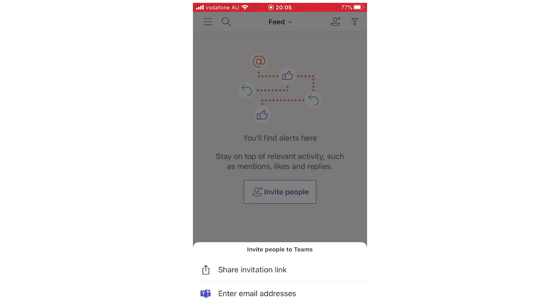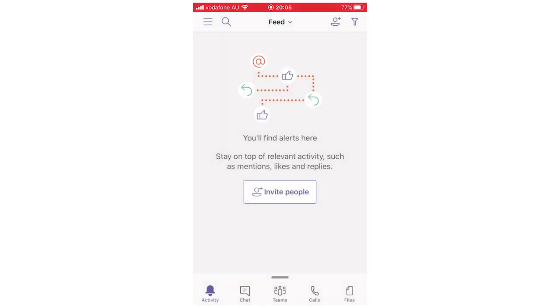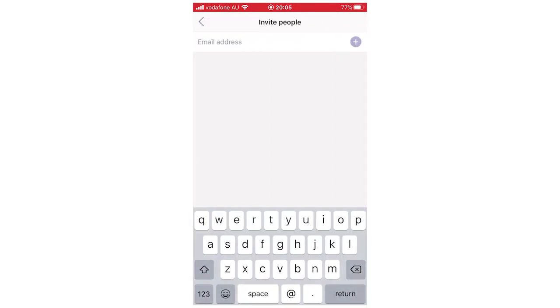So it will say invite people to Teams, you can share an invitation link, but most of you will want to enter the email address. So like your friend, your work colleague or whatever, you're going to want to type in their email address. So make sure you do have that.